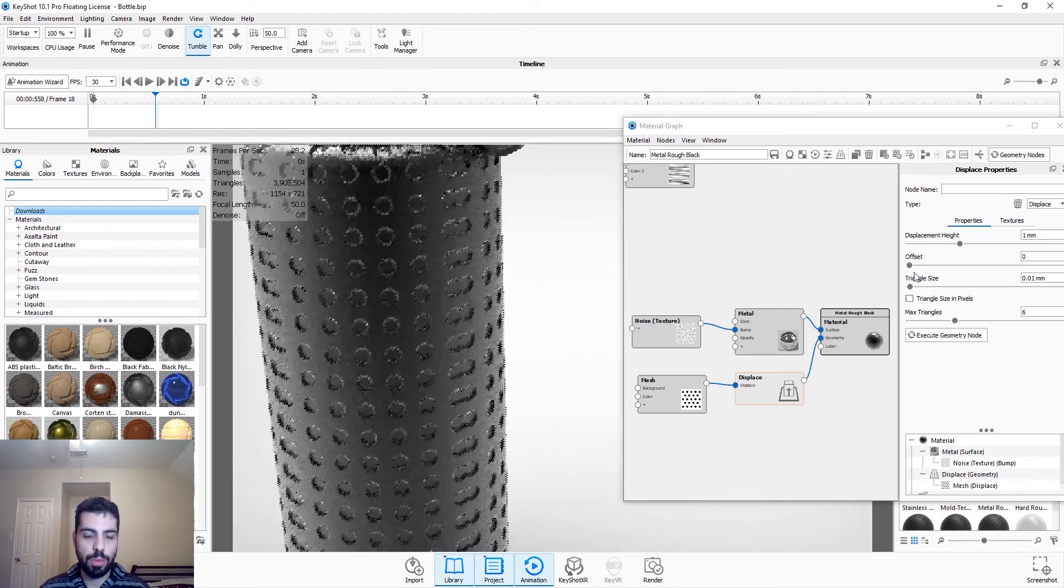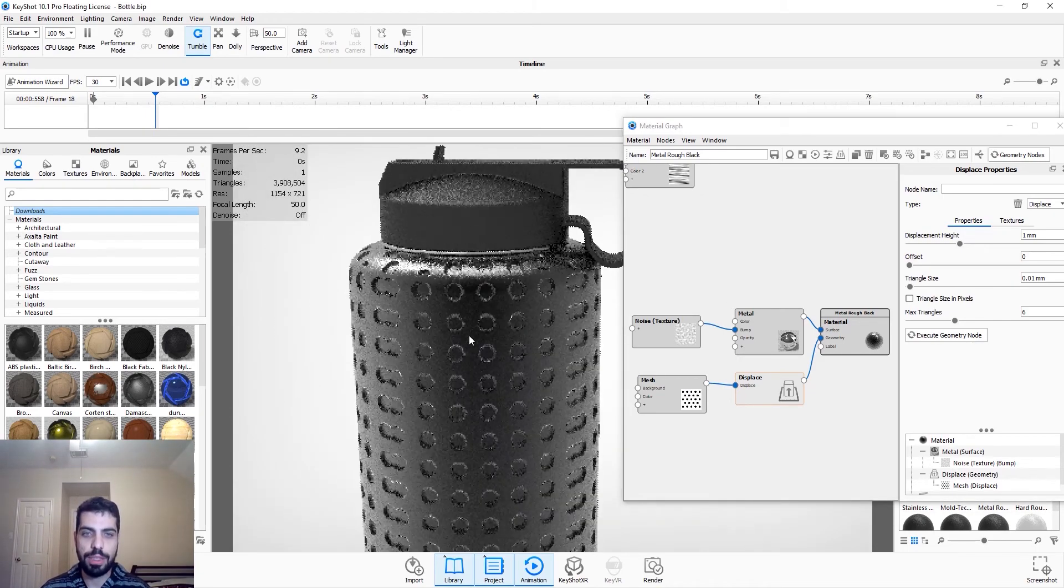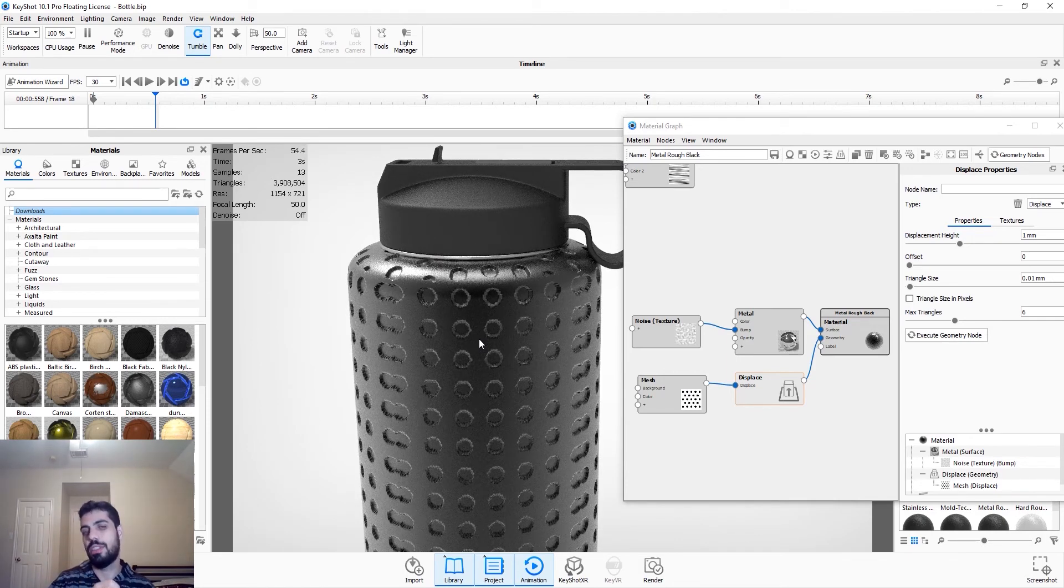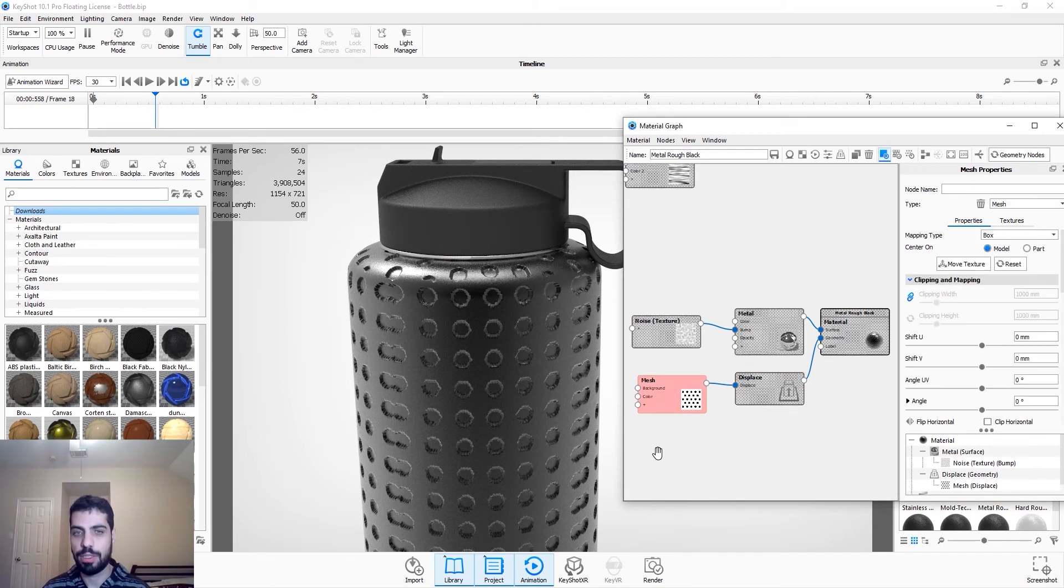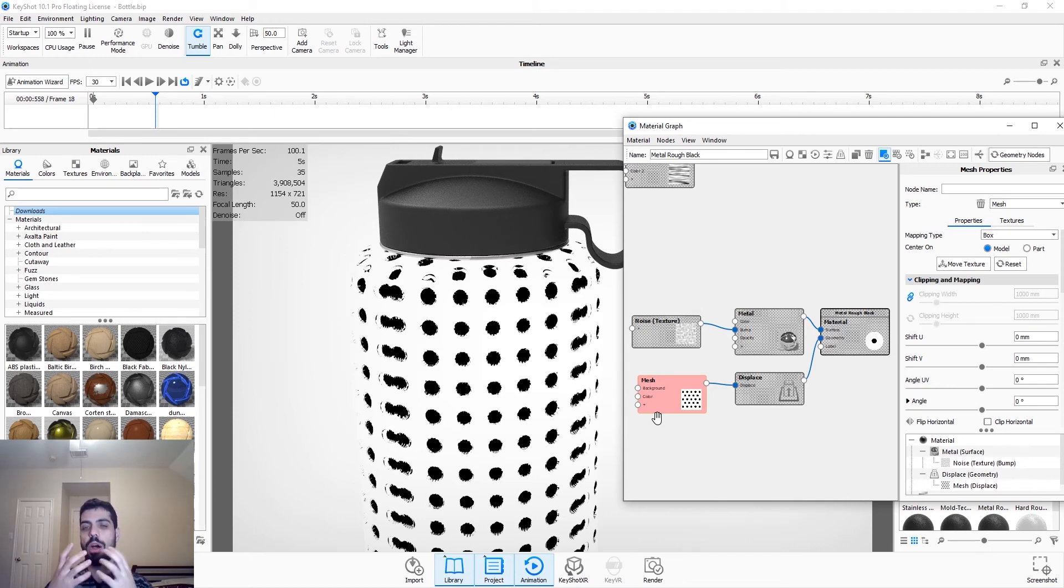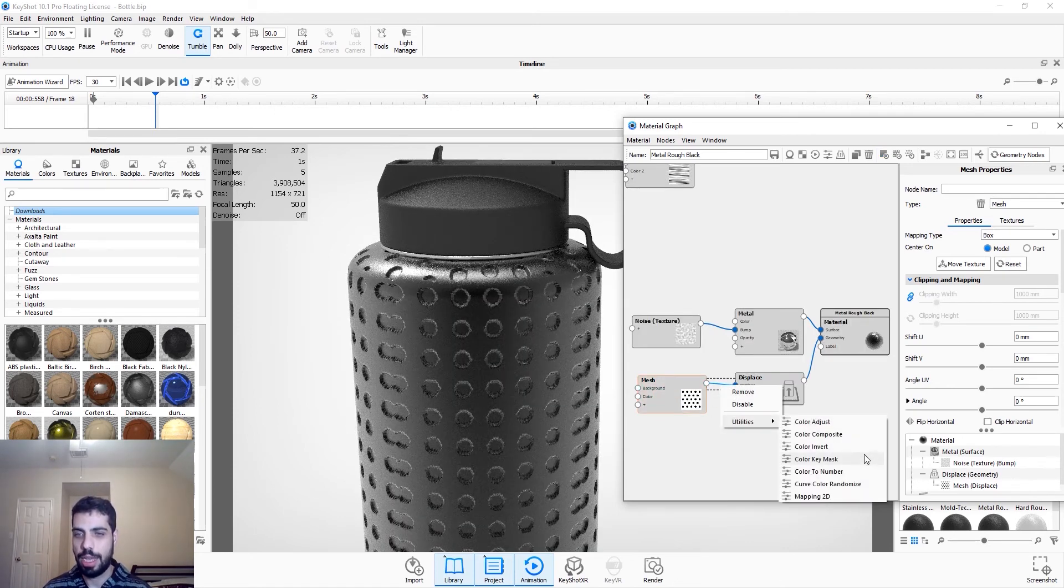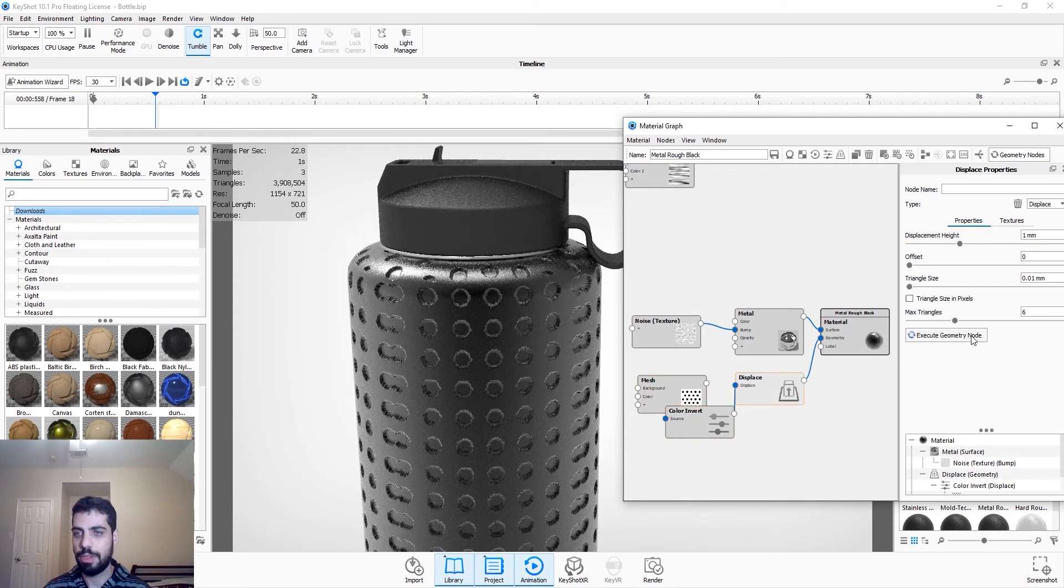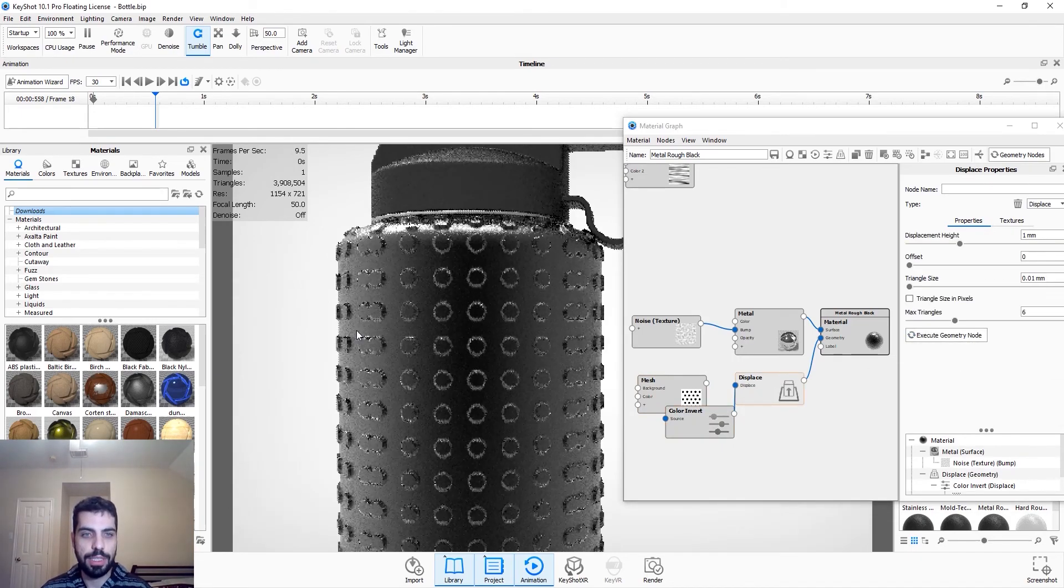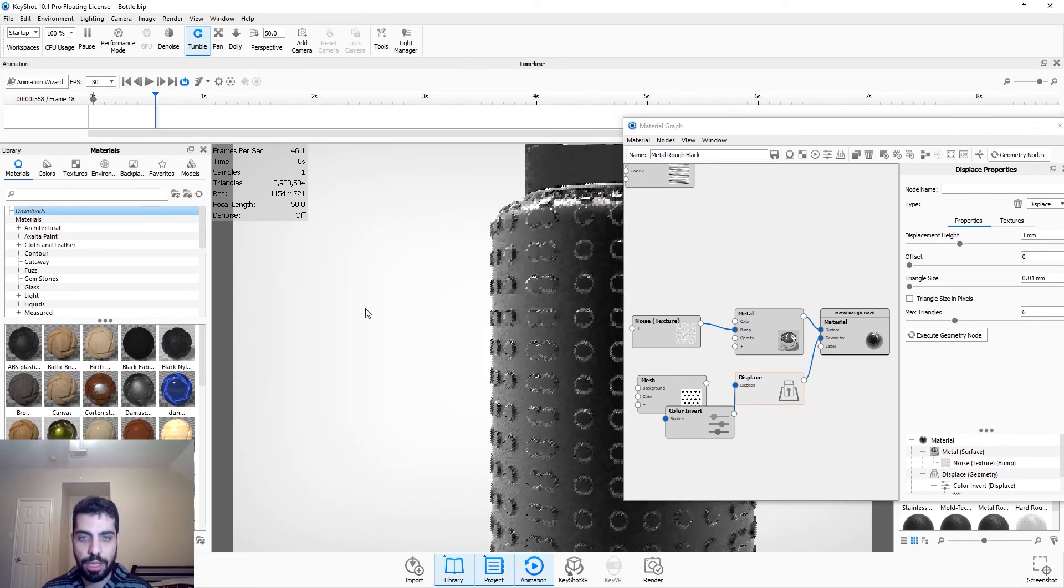So this is what we have. As you can see, the dots are caving inside. They're not actually sticking out. And that's because black is 0 and 1 is white. So if you want the dots to pop out, you just have to attach a color invert here. And again, we go execute it. And as you can see, the physical model itself has changed.